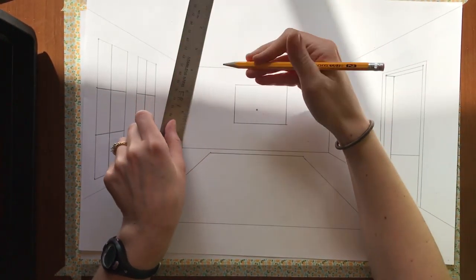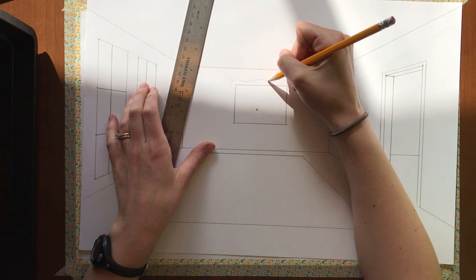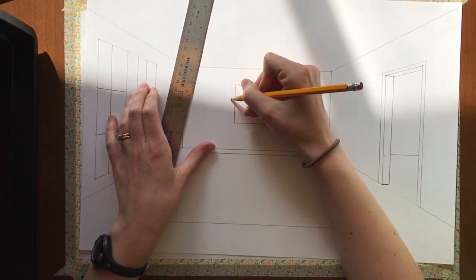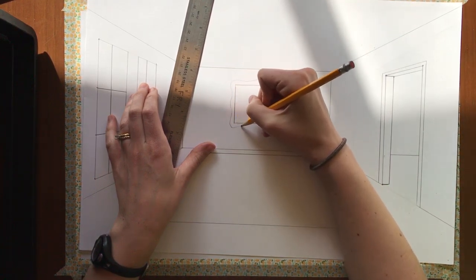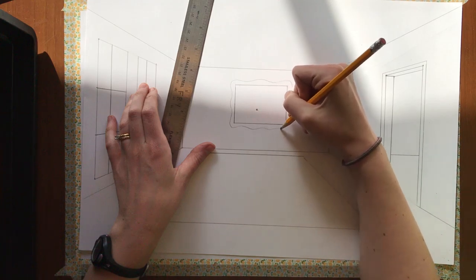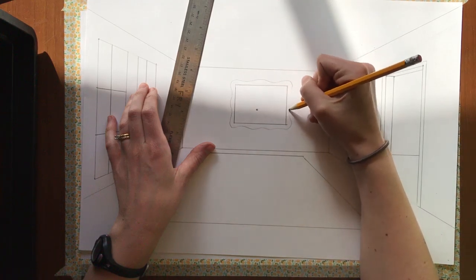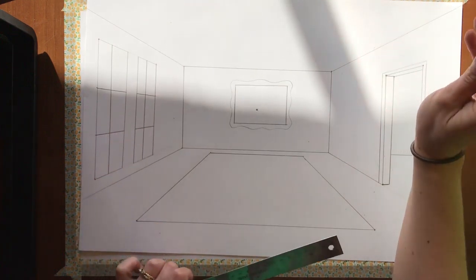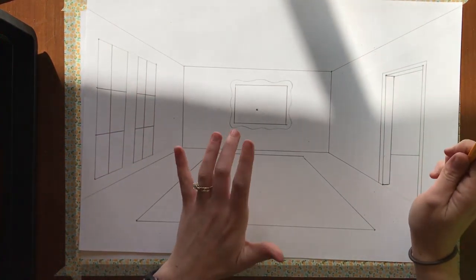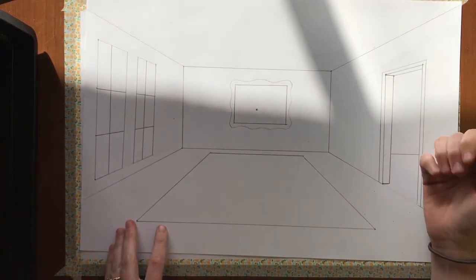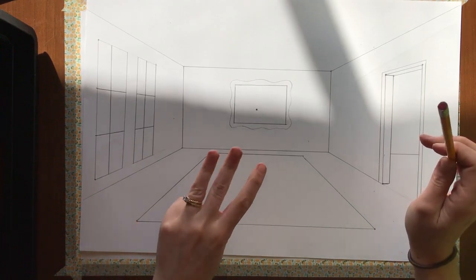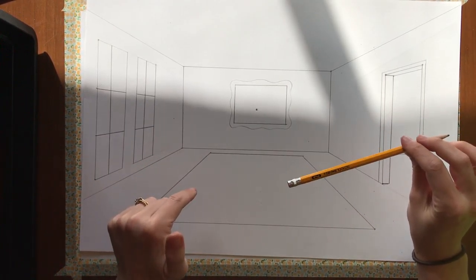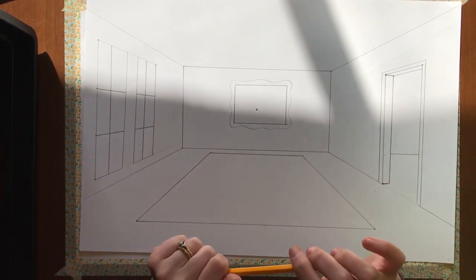Like that. And then I could make swirling lines around my rectangle to make it look more like a frame. Okay. So that is a simple way of showing you how to draw your three flat objects in your room. That's one of your requirements for this project.